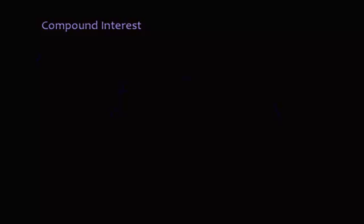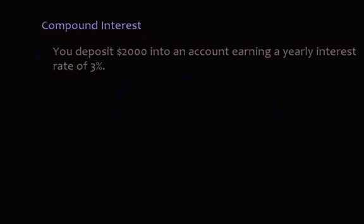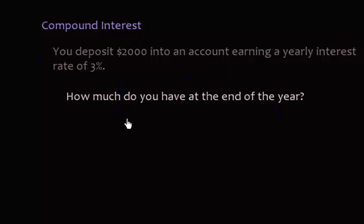Hello, welcome back to our series on financial math. In this video we're going to talk about compound interest. The easiest way to explain compound interest is through an example. Here we have an example where you deposit two thousand dollars into an account earning a yearly interest rate of 3%. Assuming you don't deposit any more money, how much are you going to have at the end of the year?